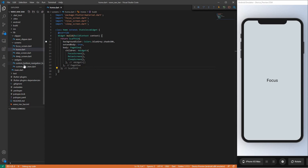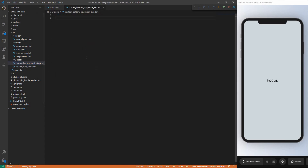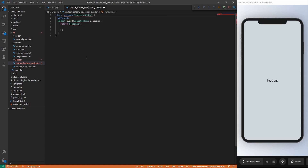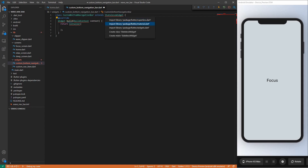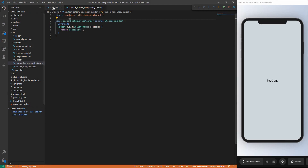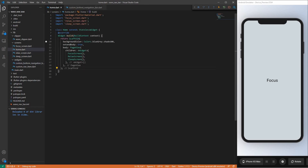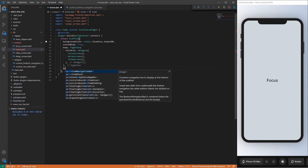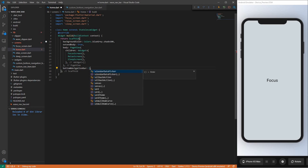Let's start by creating our custom bottom navigation bar. We'll create a stateless widget and call it CustomBottomNavigationBar. We have to import material.dart, then we can go to our home screen and at the bottom of our scaffold add the bottom navigation bar.